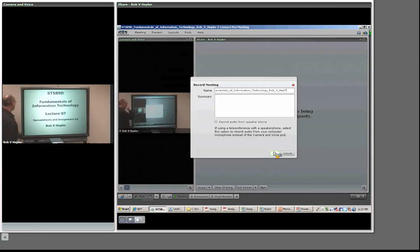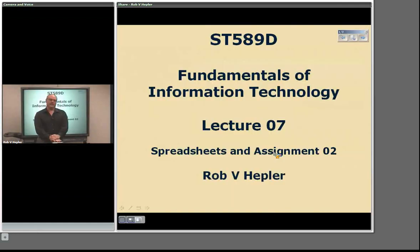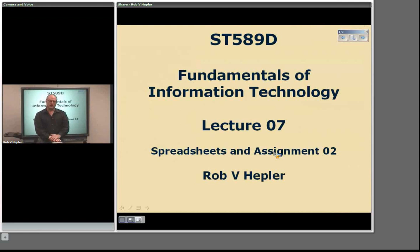Hello, I'm back again. This is ST-589, Fundamentals of Information Technology. This is lecture seven. We're going to talk a little bit in general about spreadsheets, a little bit about the history of spreadsheets, and then we're going to talk specifically about your second assignment.